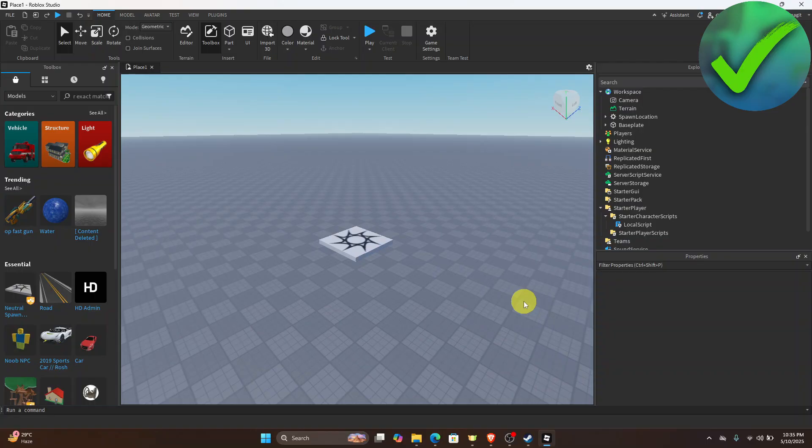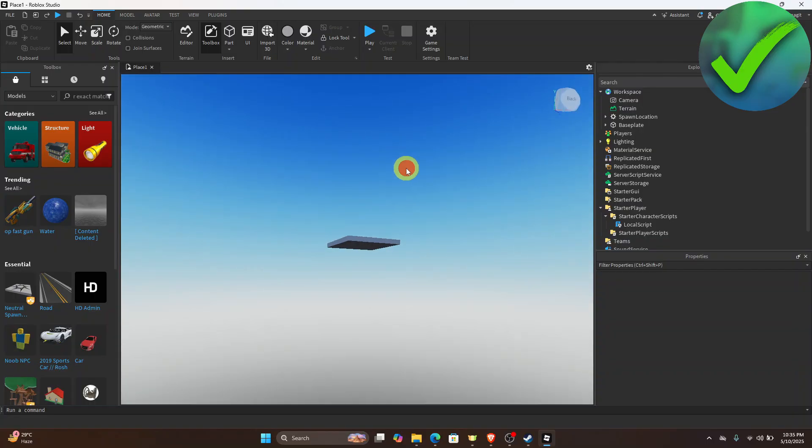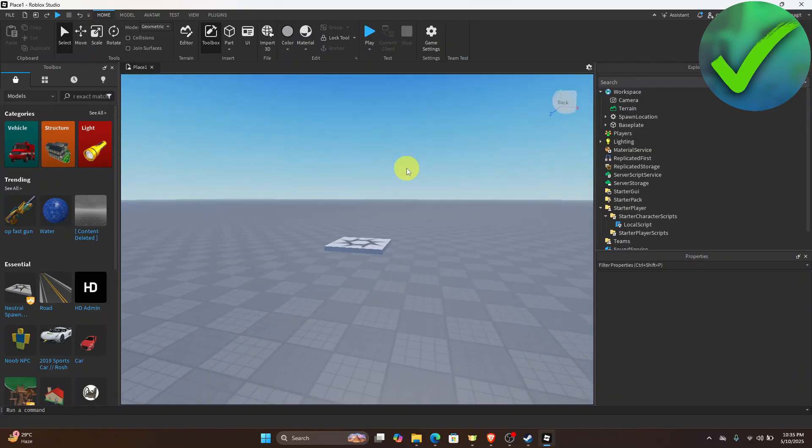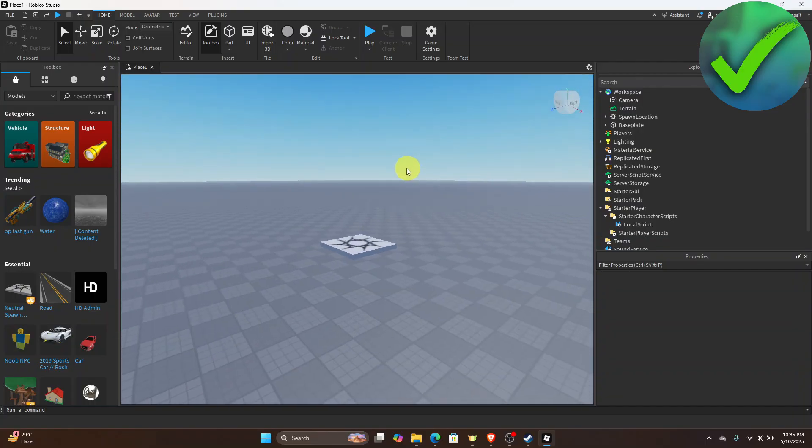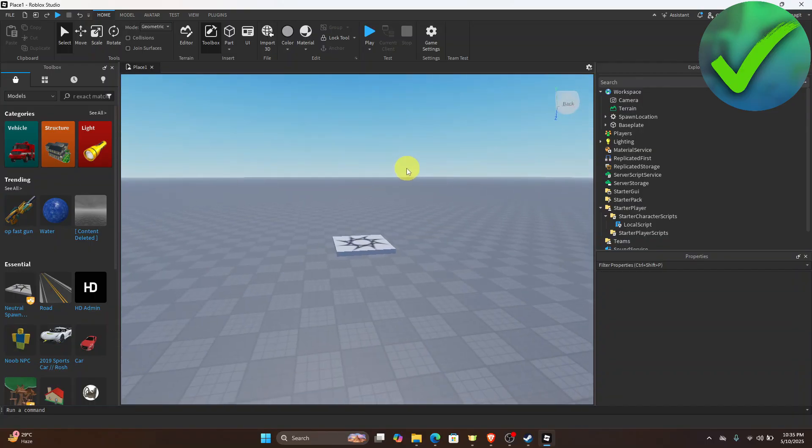The first thing that we need to do is to open our Roblox Studio right here and then go and open the experience or the game where you want to add the dialogue to.